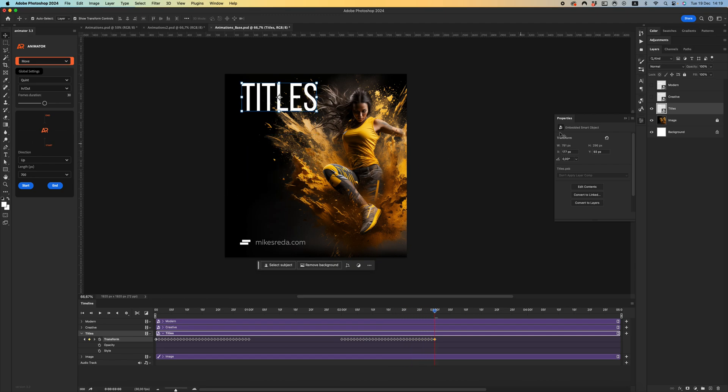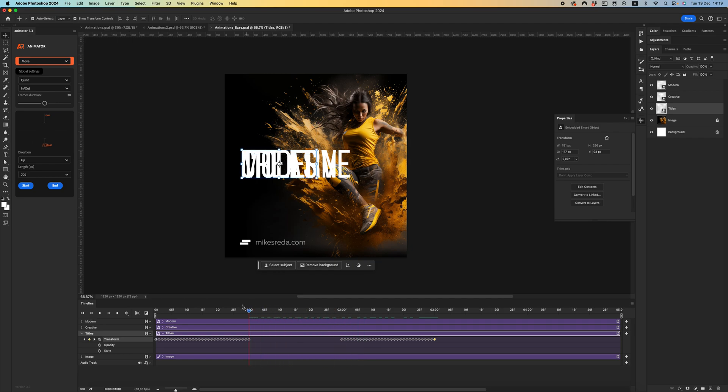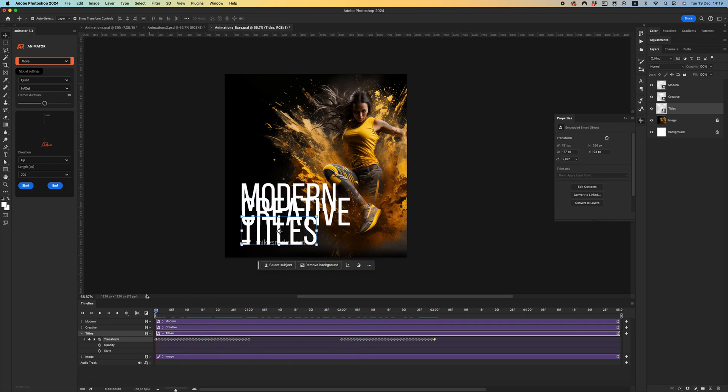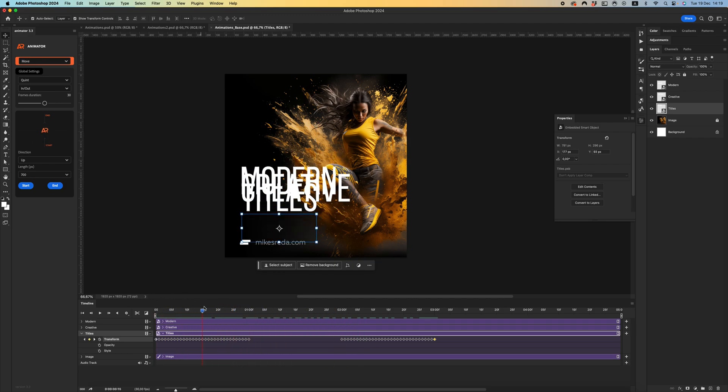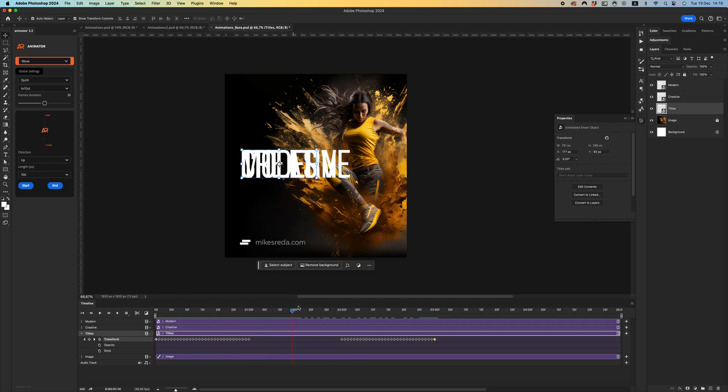Okay, let's check what we have. We have three animated layers.